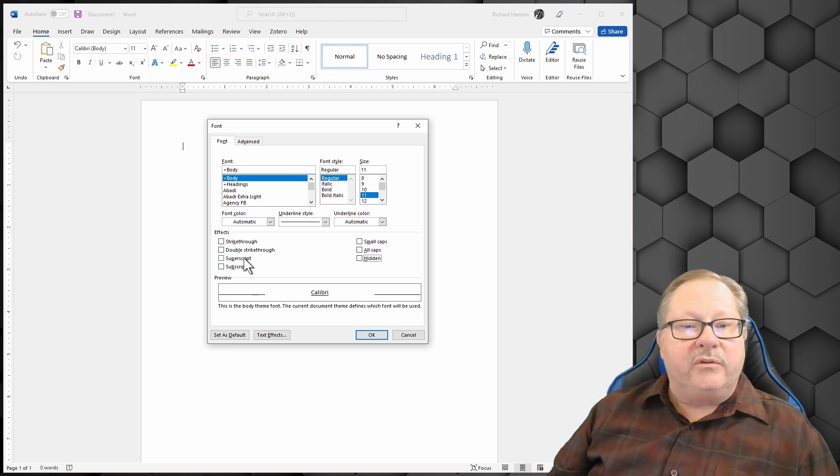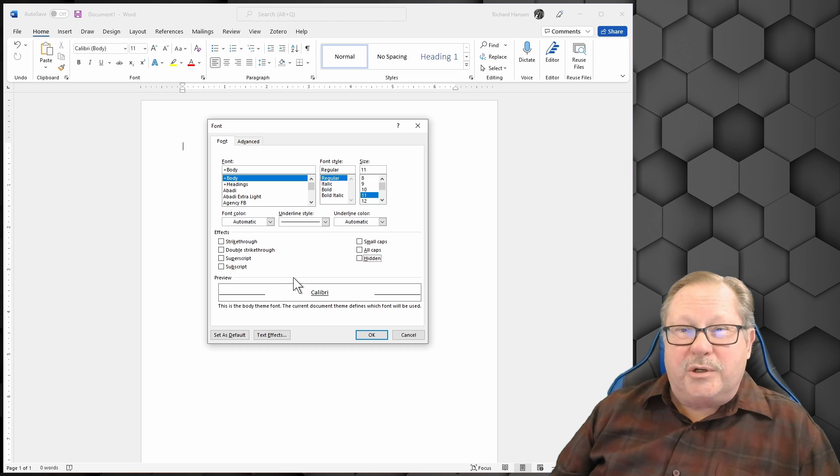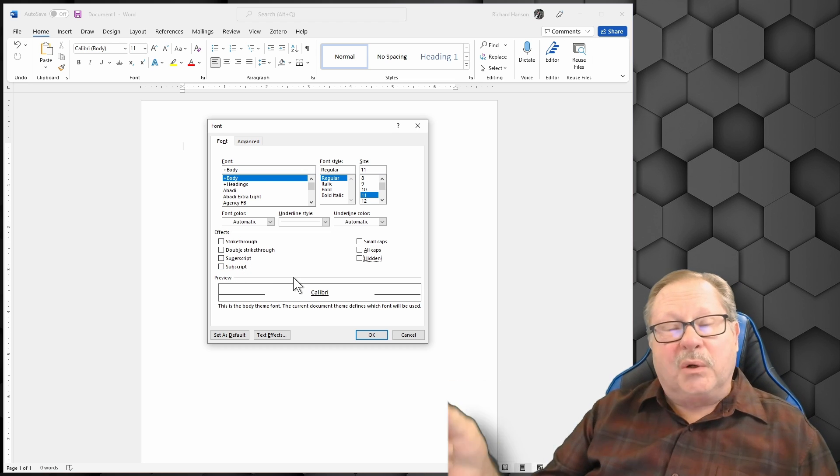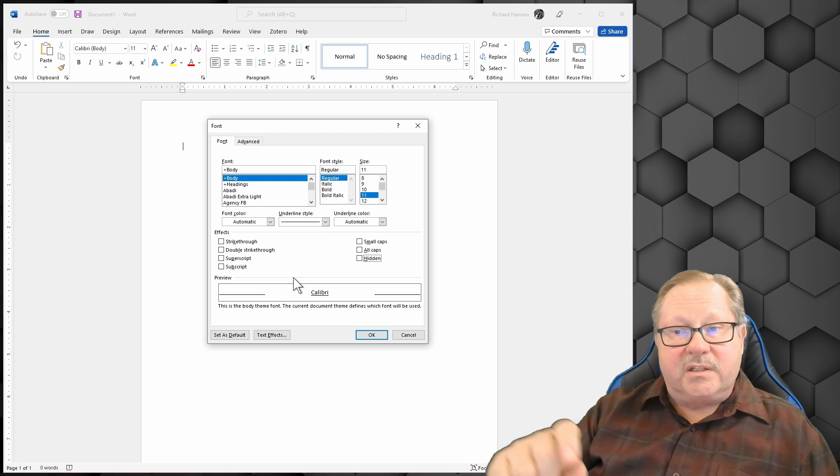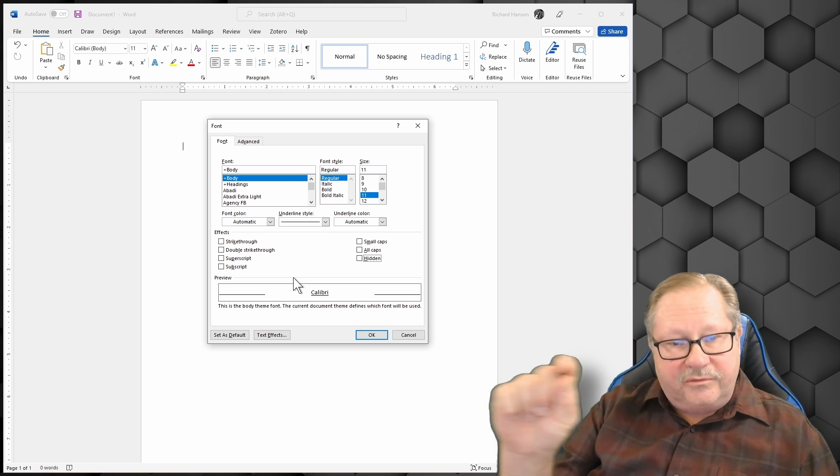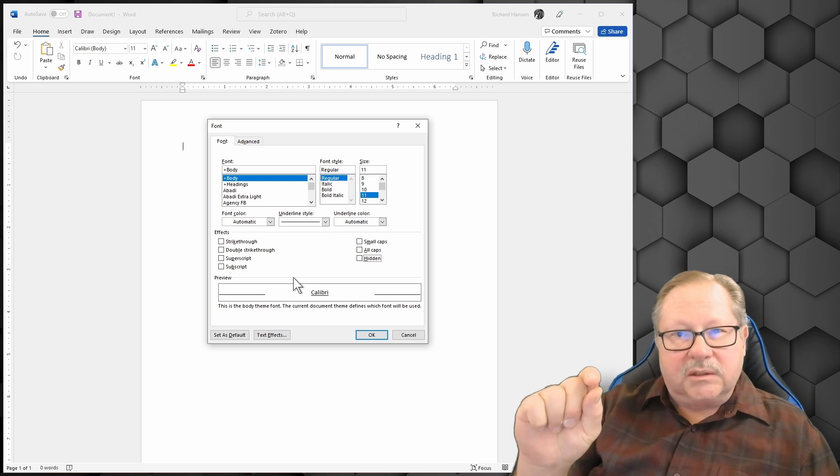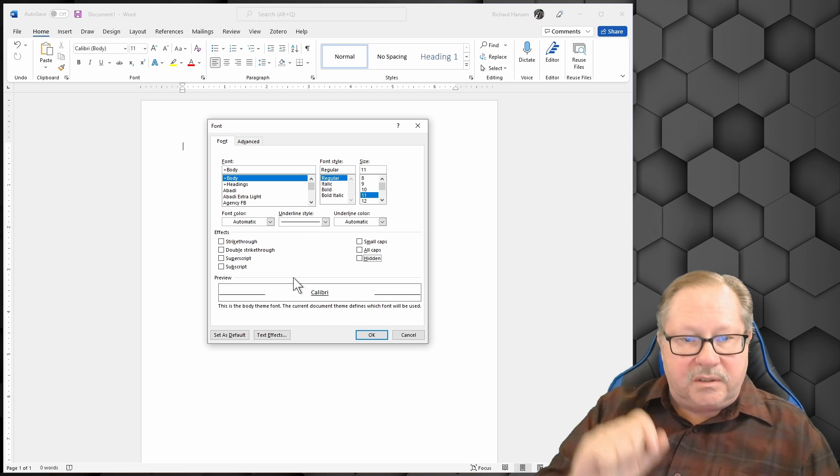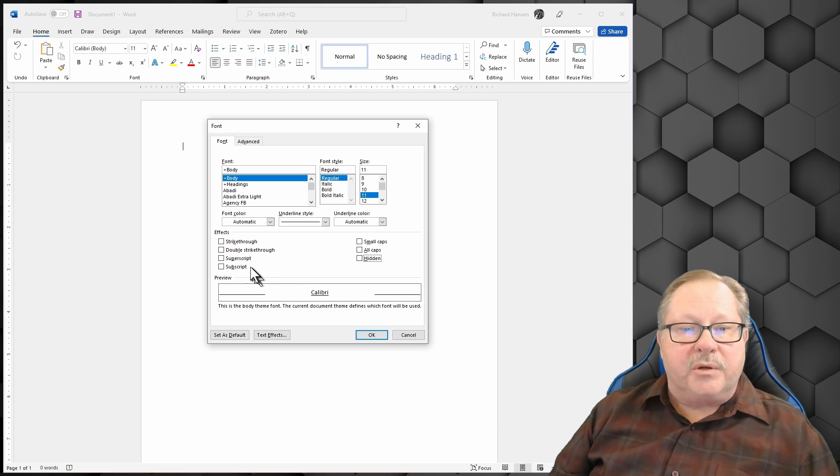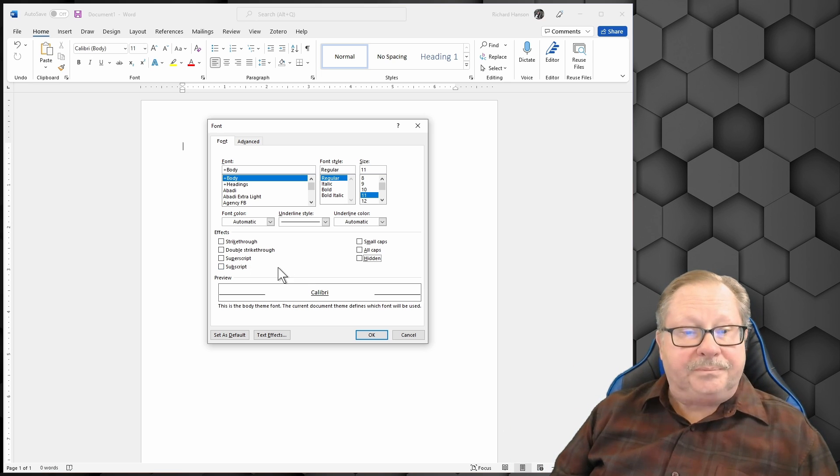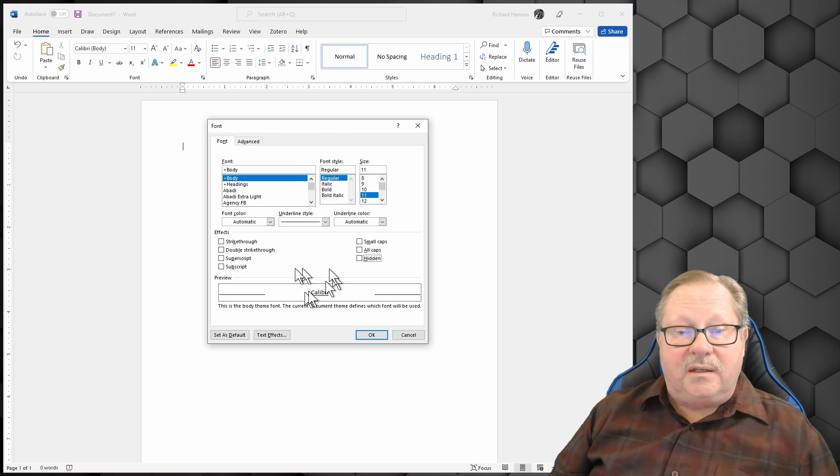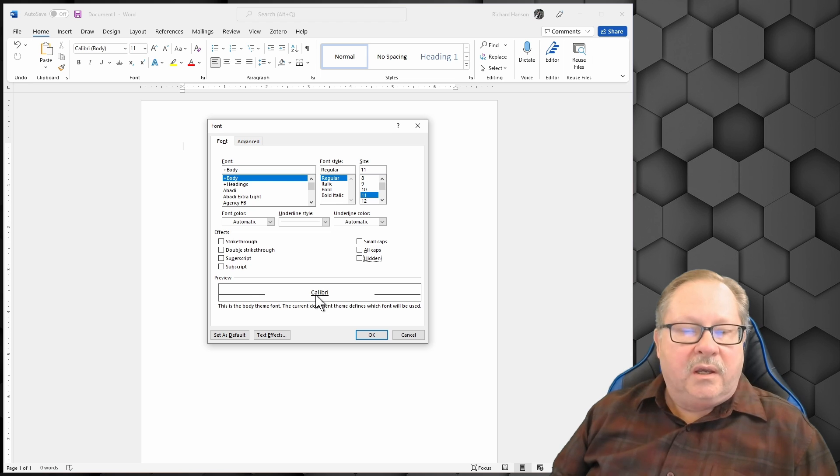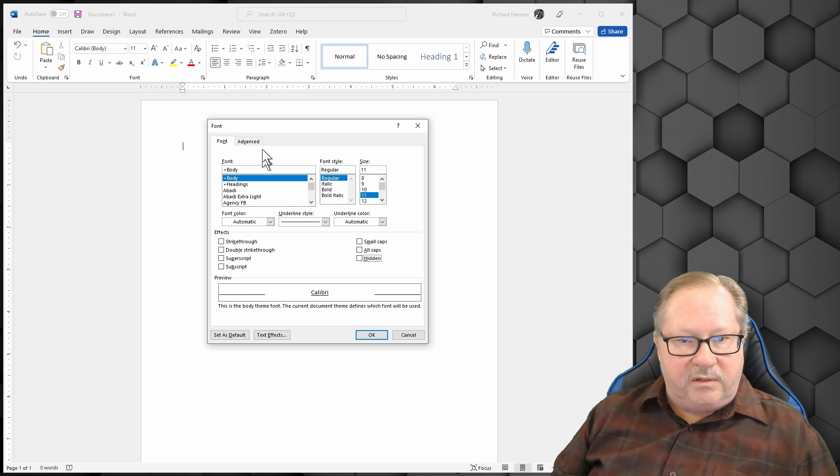You've got double strike through, superscript and subscript. Superscript is like having an exponent on a number, it's above and in the top of the lettering in really small type compared to the regular size and subscript is the same only it's below. In this dialog box, you do get the preview down here so that you can see what's going to happen as you change the different items.